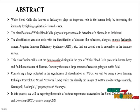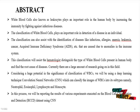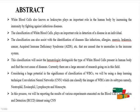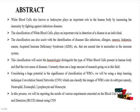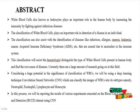The classification of White Blood Cells plays an important role in detection of disease in an individual. The classification can also assist with the identification of diseases like infections, allergies, anemia, leukemia, cancer, and acquired immune deficiency syndrome.